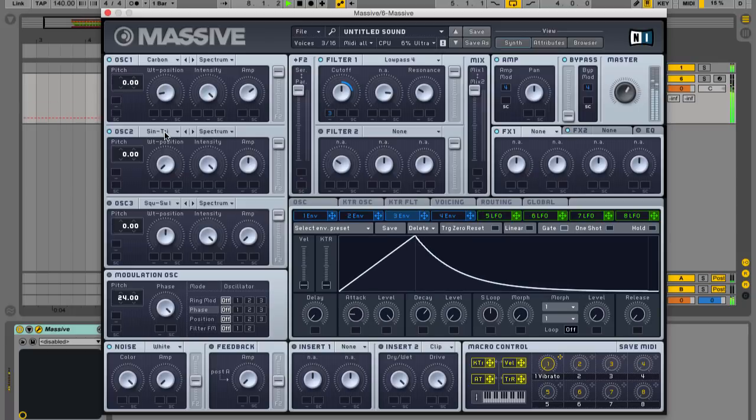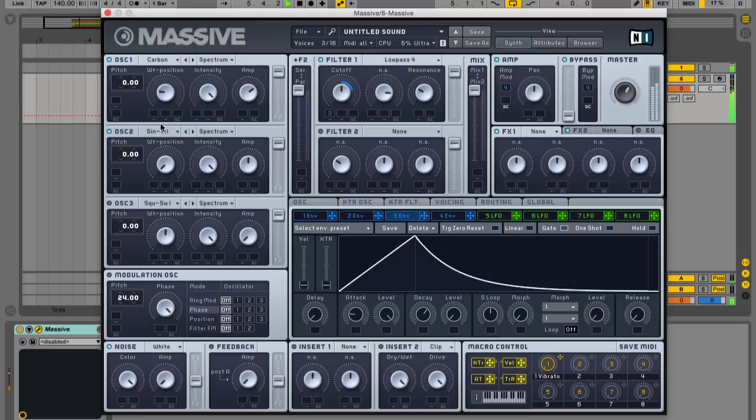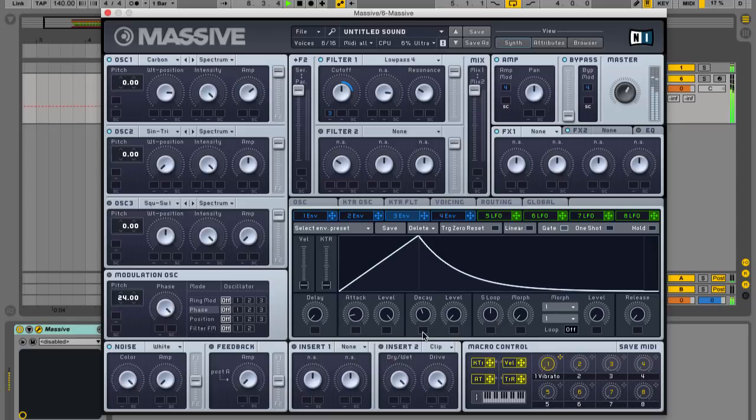By creating your own patches with Massive rather than relying on presets or samples, you can get a greater degree of control over the feel of your tracks and get a more individual sound too.